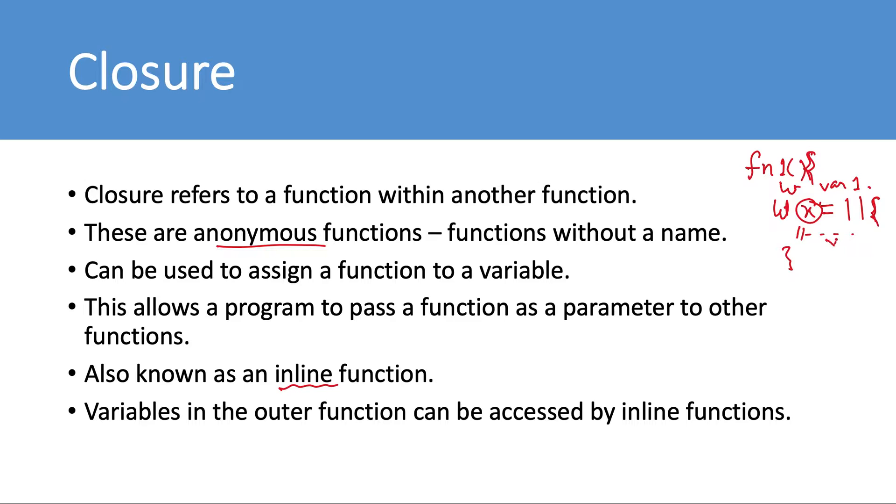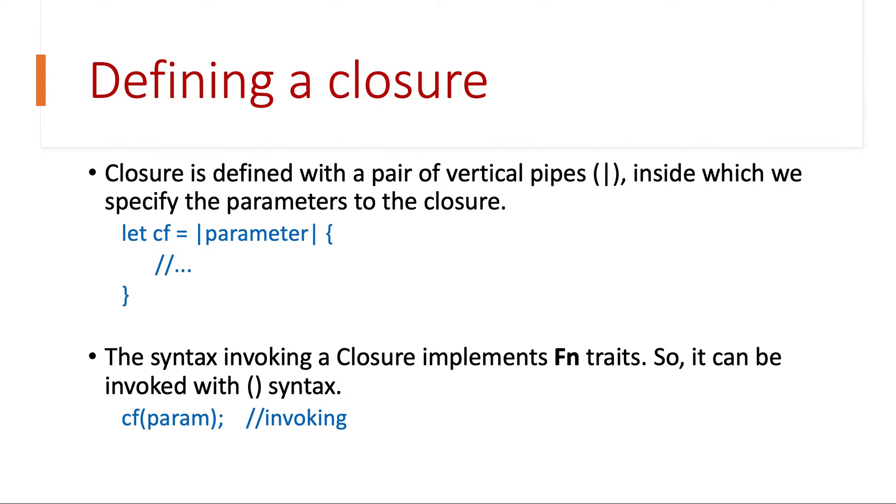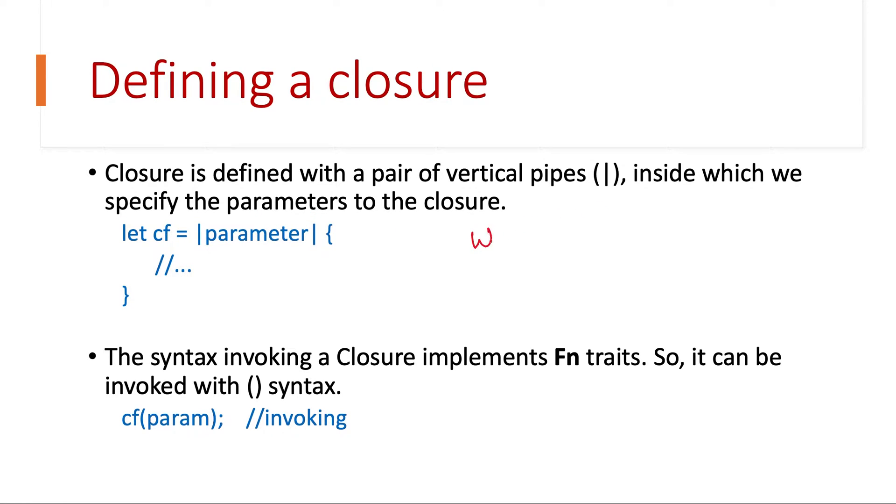Let's see how we can define a closure. Closure is defined with a pair of vertical pipes, inside which we can also pass the parameters if required. So in this case we can have let cf equal to, then this pipe and the function body.